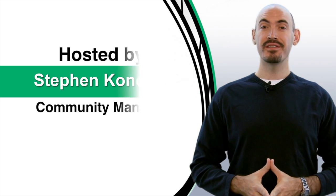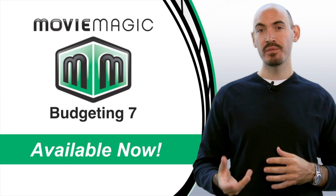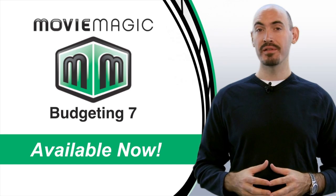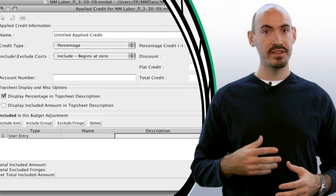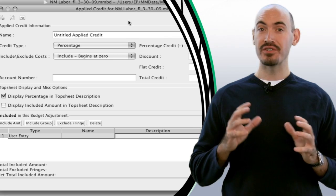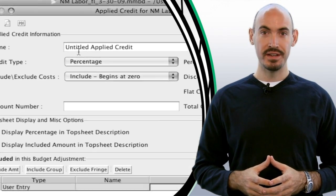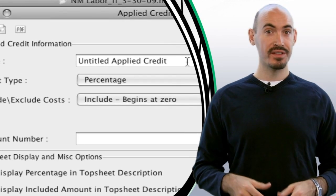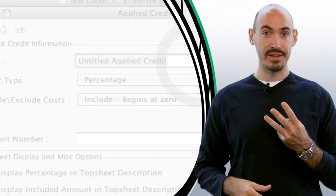Movie Magic Budgeting 7 is finally out, and one of the features that we introduced during the public beta was the applied credit feature. Based on user feedback, we made some major overhauls to how that feature works, so major that it's going to take three parts to go over all of it.